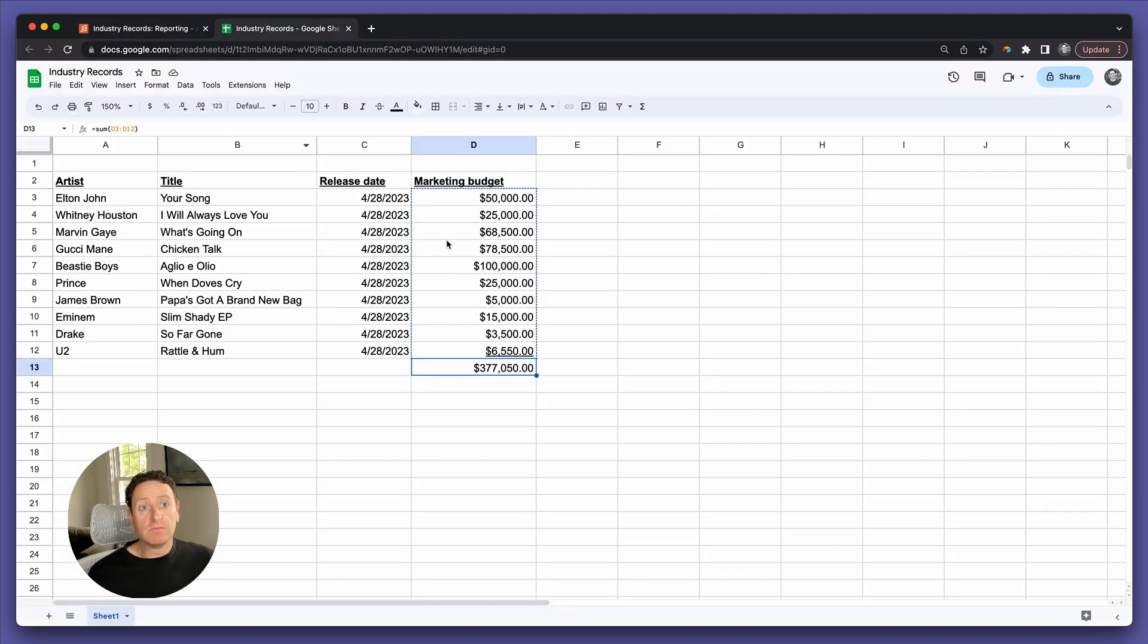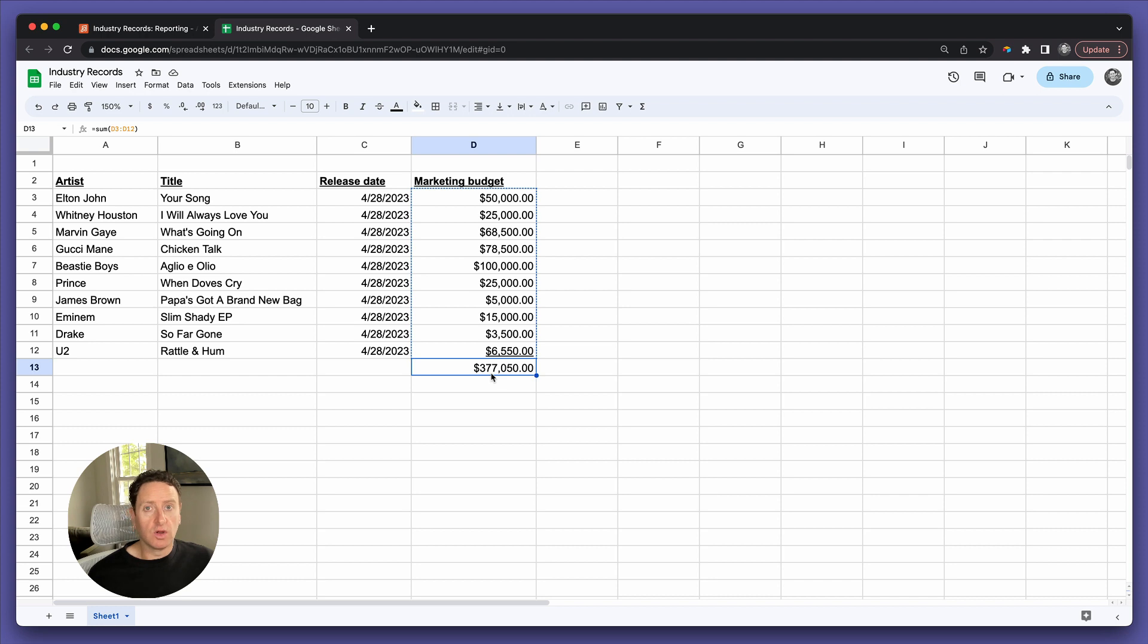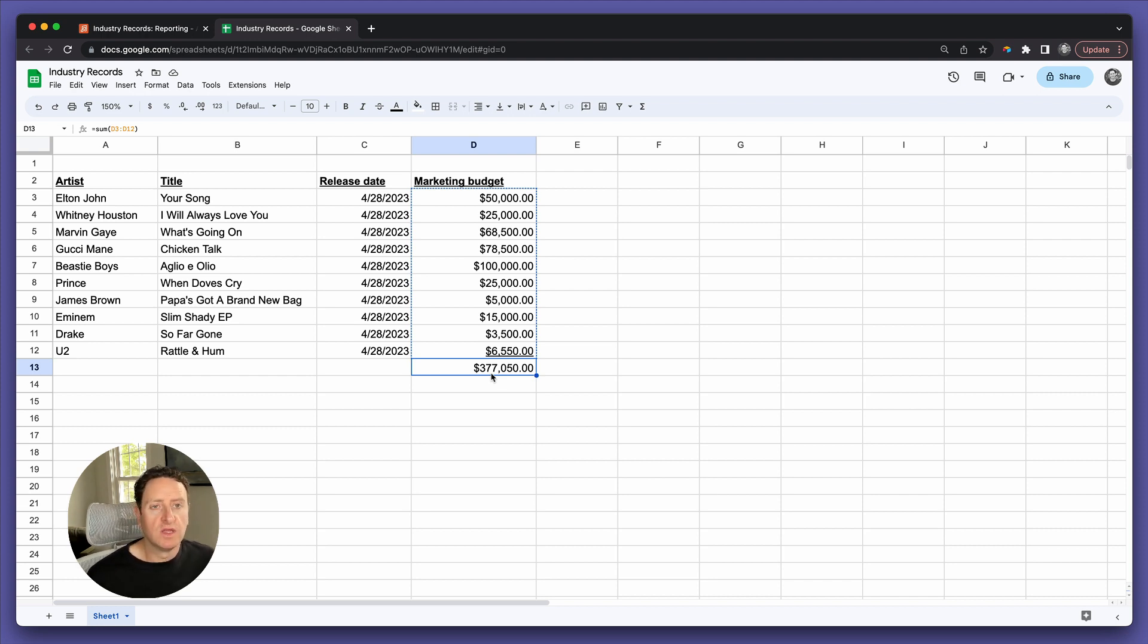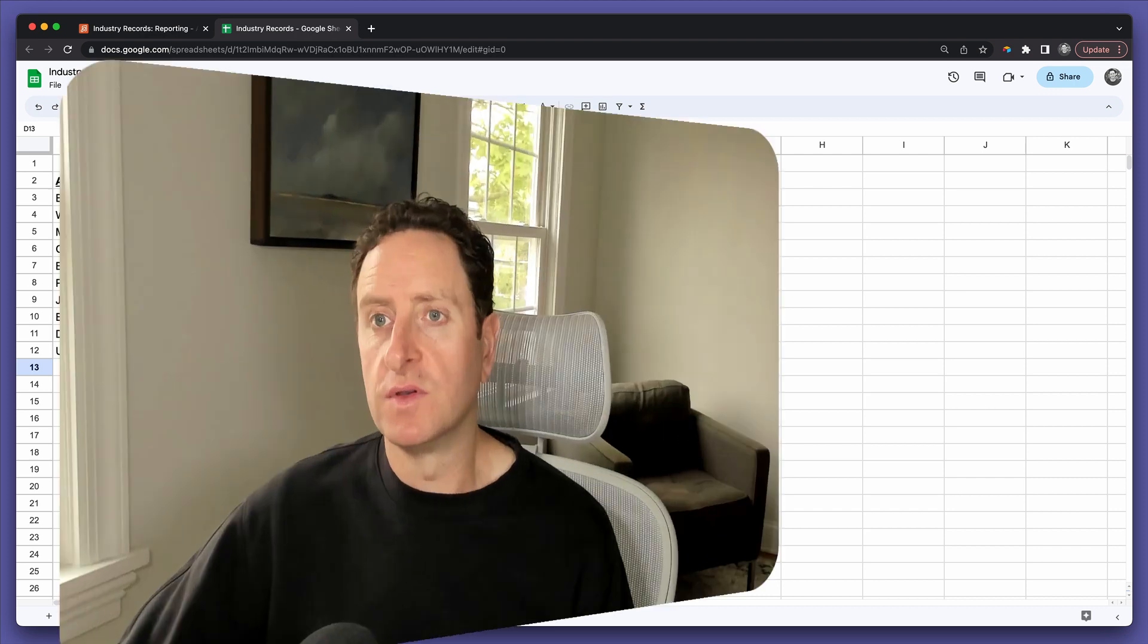That would be way more difficult to do in your original spreadsheet model, which is just one of the powerful reasons why we're recommending people migrate from spreadsheet models to database models using Airtable.